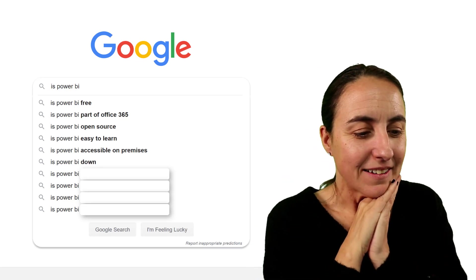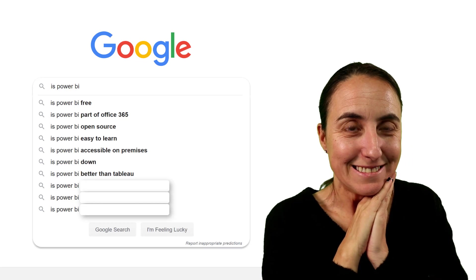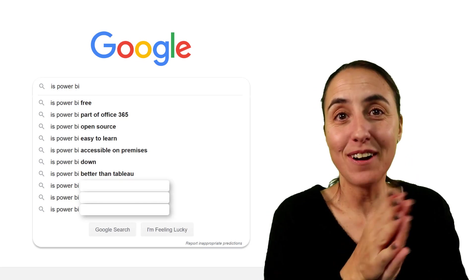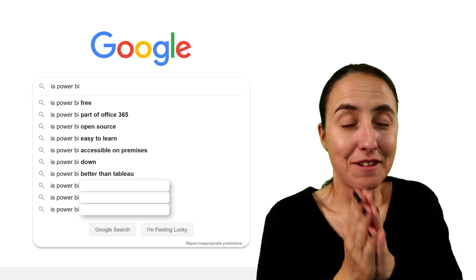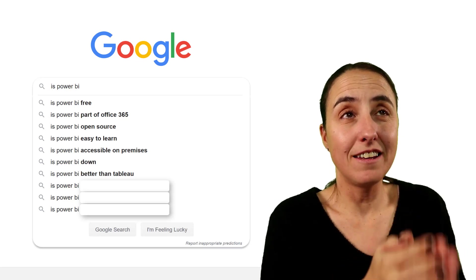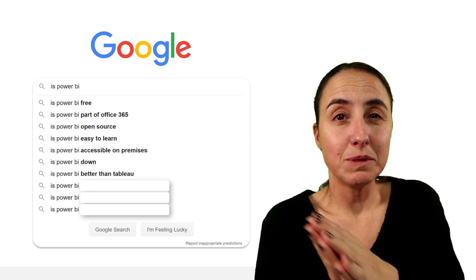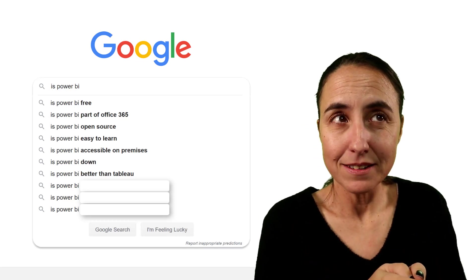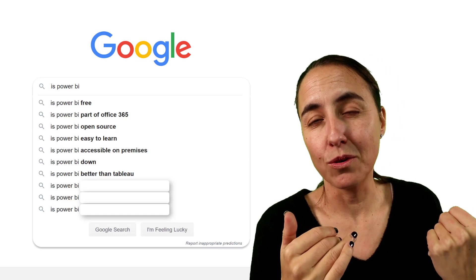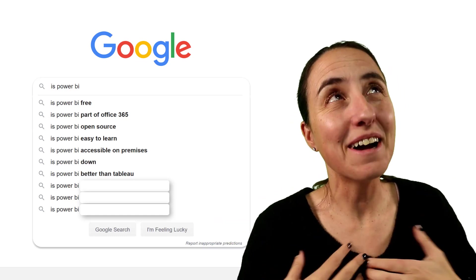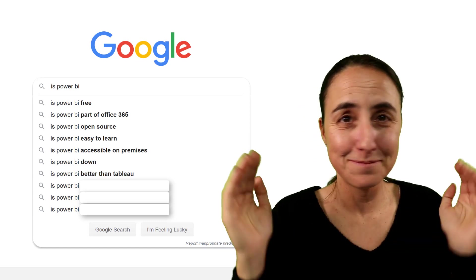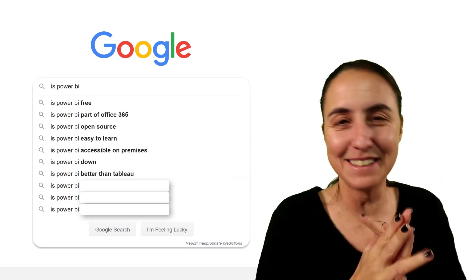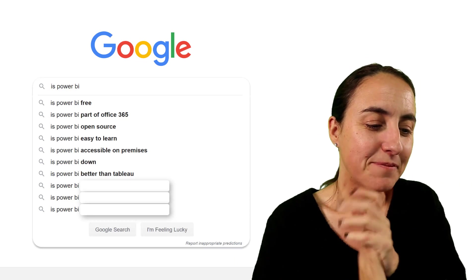Next one. Is Power BI better than Tableau? Okay, first of all, I am not a Tableau user, so I am not the right person to answer this question. But from what I hear, Tableau's visualizations are far better than Power BI's, but technically is Power BI a better tool? Now, if I have any Tableau fans here, just go wild. That's all I have to say about this.